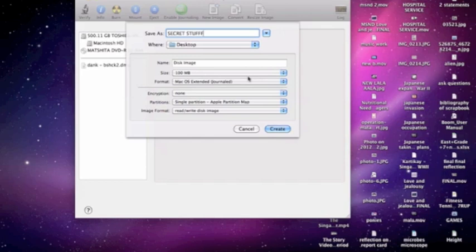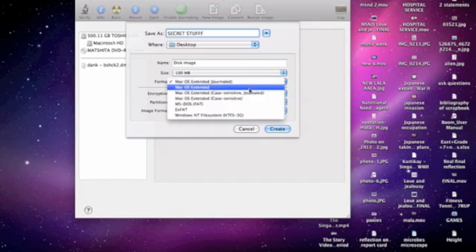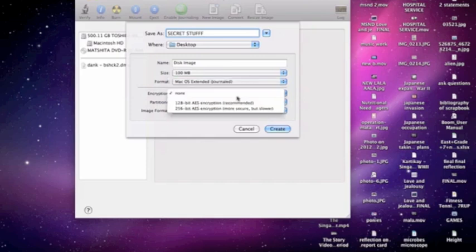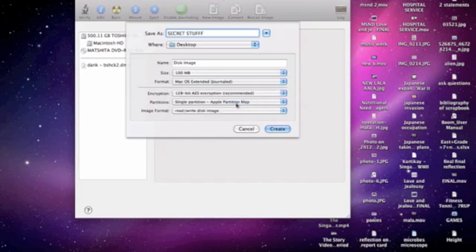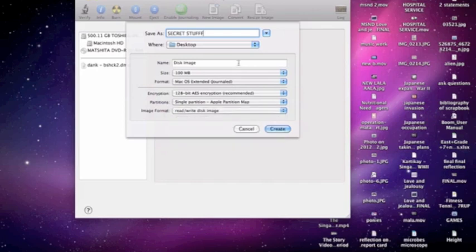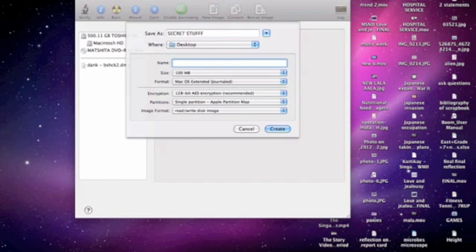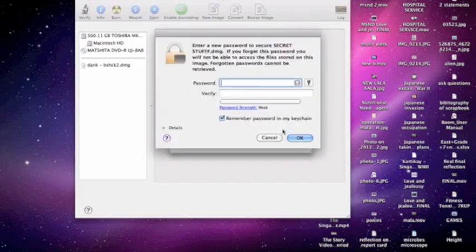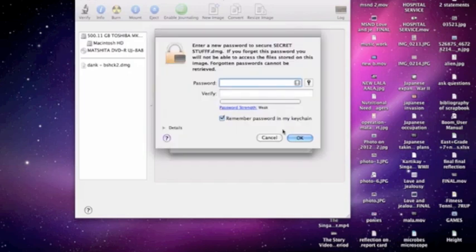You would want to make it 100 MB, but it's basically up to how big your folder is which you want to keep protected. Encryption, yes. I think 128-bit AES encryption will be recommended. Read/write, yep. Name of the disk, let's name it secret folders.